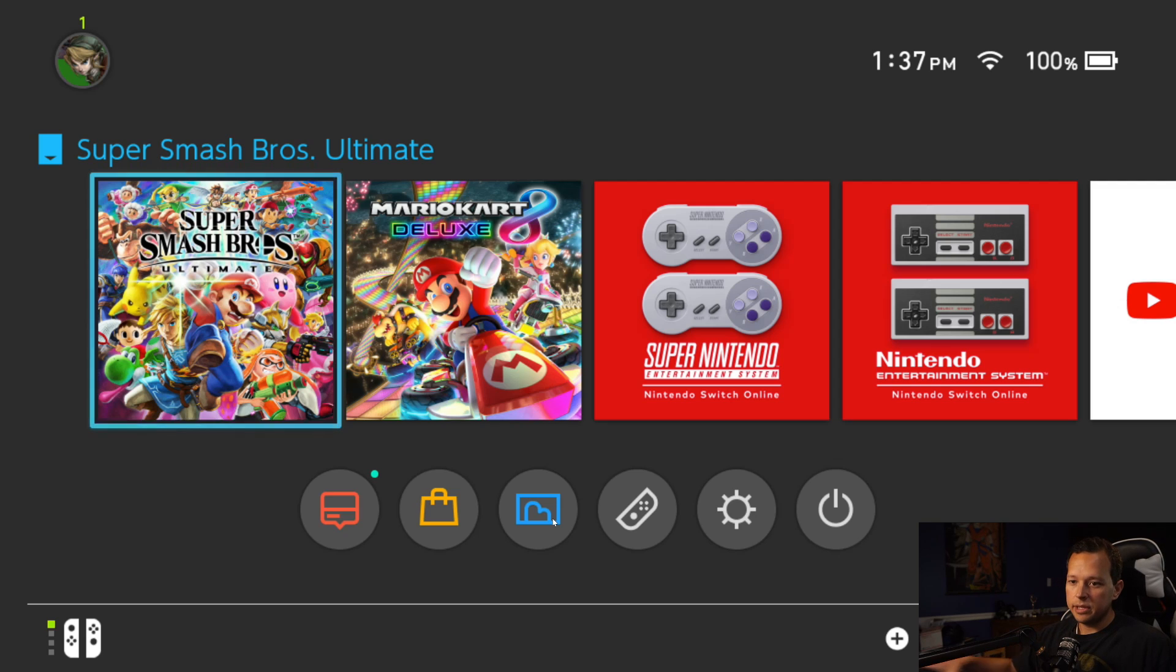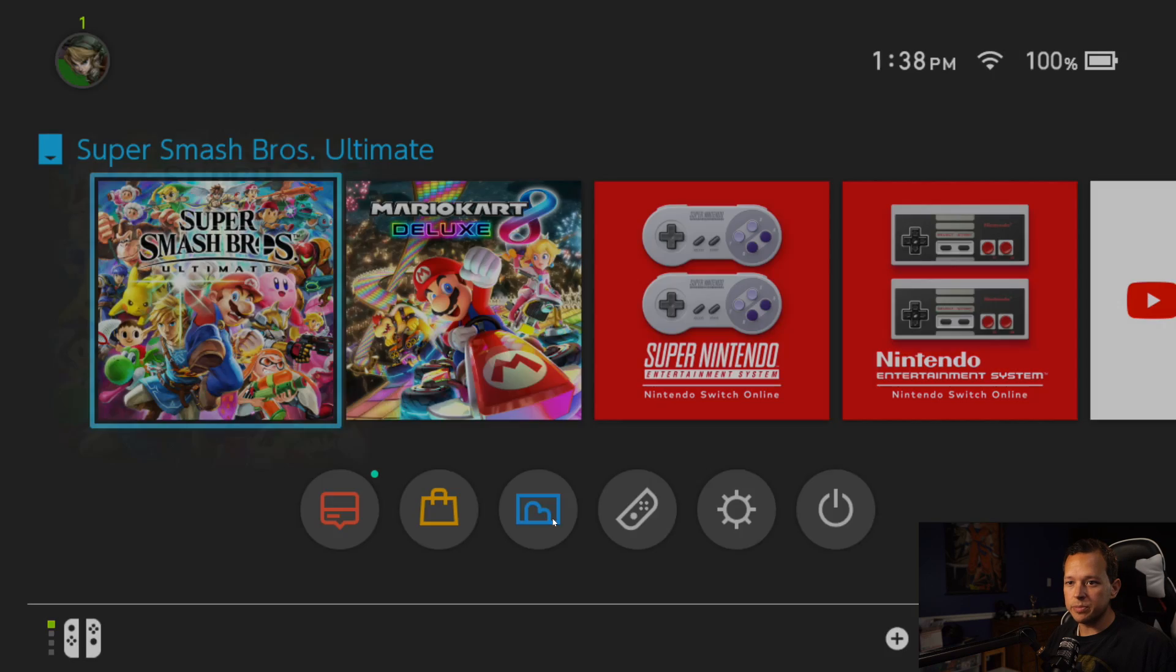Now, here I'll show you, I can go into Smash Brothers and start playing Smash Brothers full screen while having my camera and streaming set up if I wanted to.